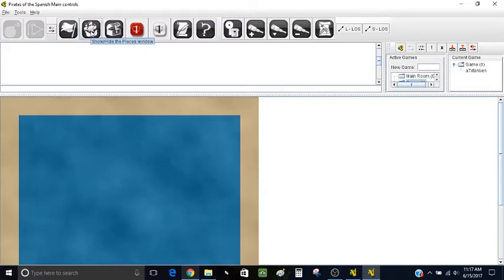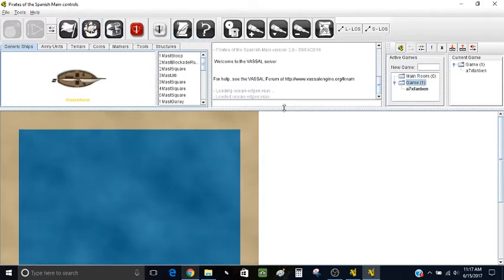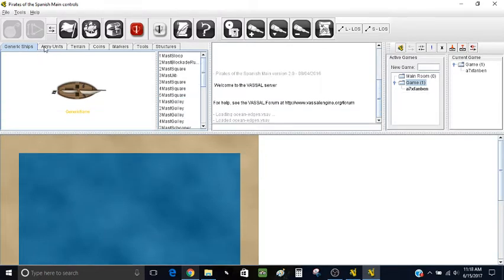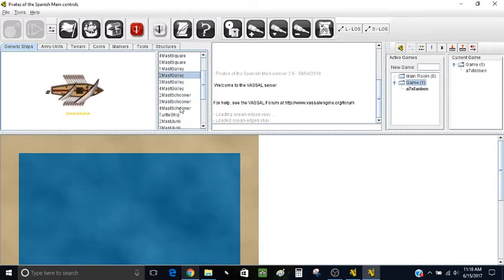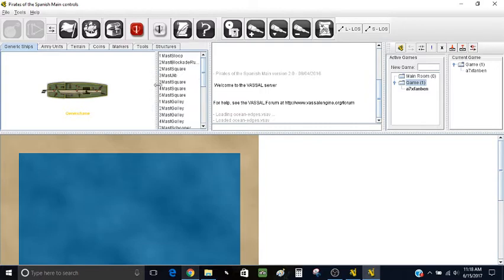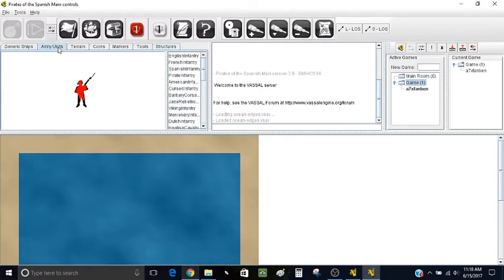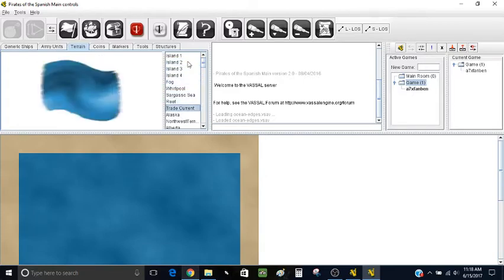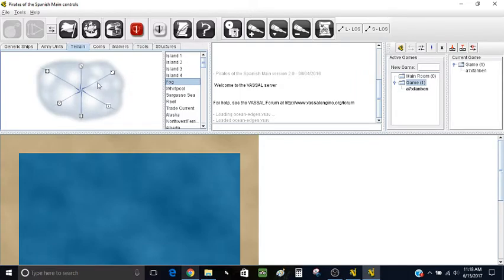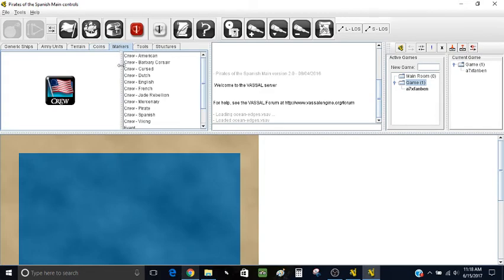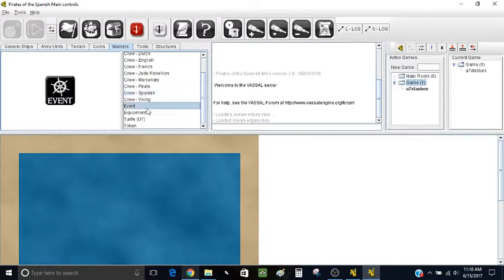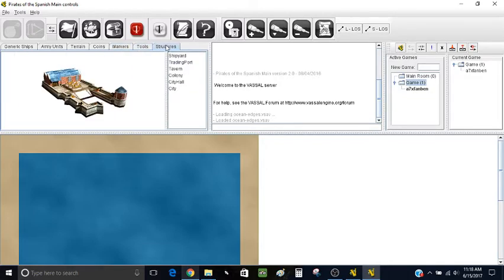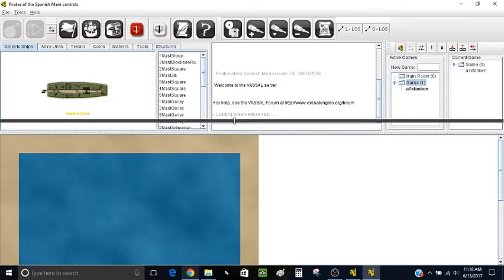The first thing I usually do is open the Pieces Window, which is right up here in the command buttons. Now we have the Pieces Window. You can see all the different ship types — the module doesn't have sea creatures and a few more unique ship types. There are army units and structures for the world game rule set and campaign games. Terrain has islands and terrain — four types: fog, whirlpool, sargasso reef, and tree currents. It doesn't have icebergs, but the fog bank works well. There are also dice, coins one through seven, unique treasure, crew chips for different factions, events, equipment, a turtle token, different color tokens, and tools.